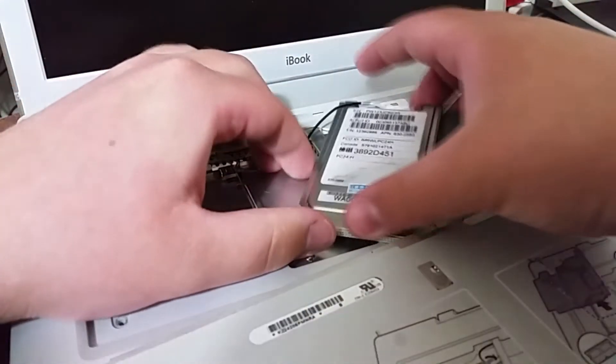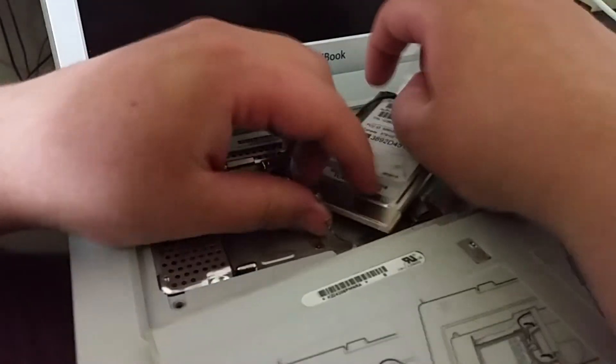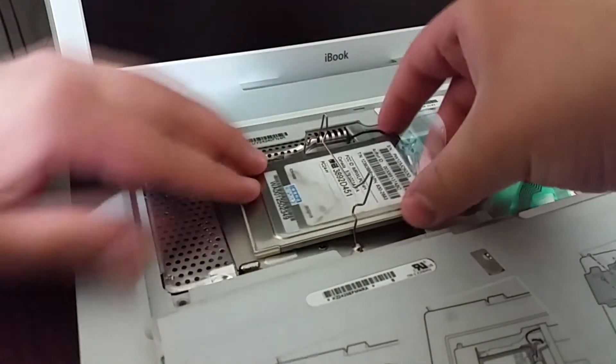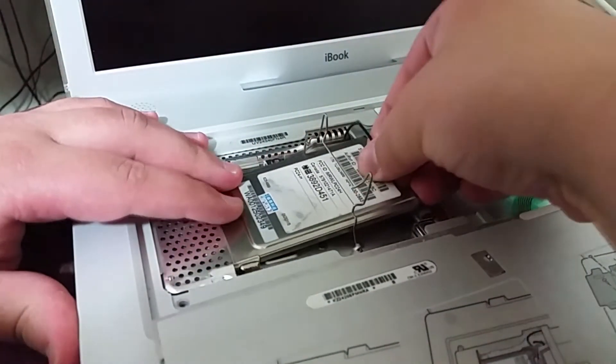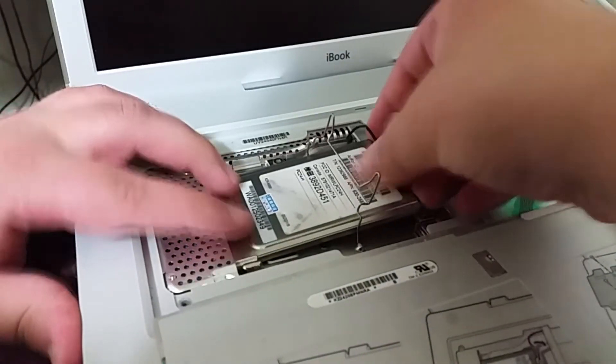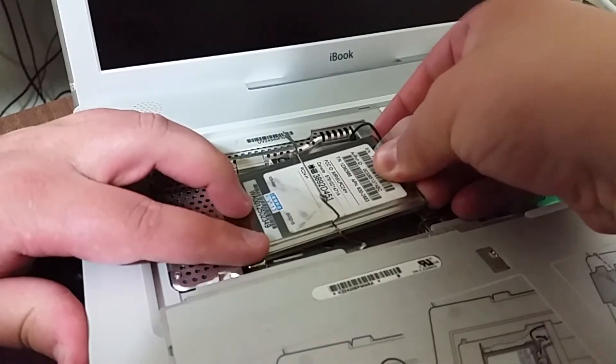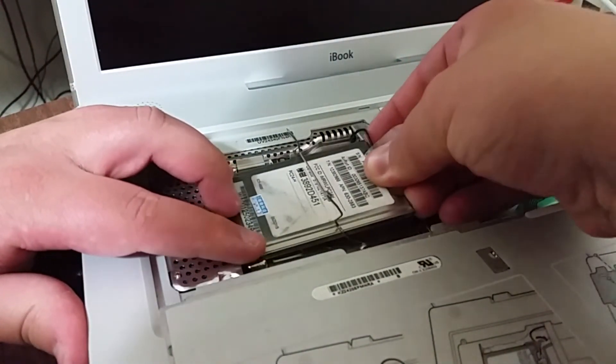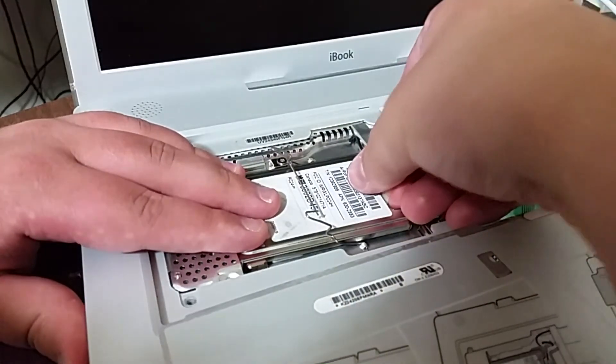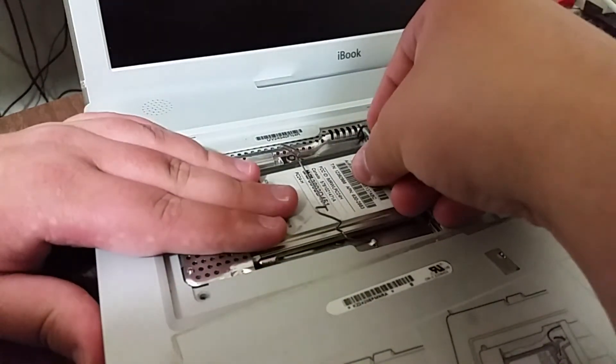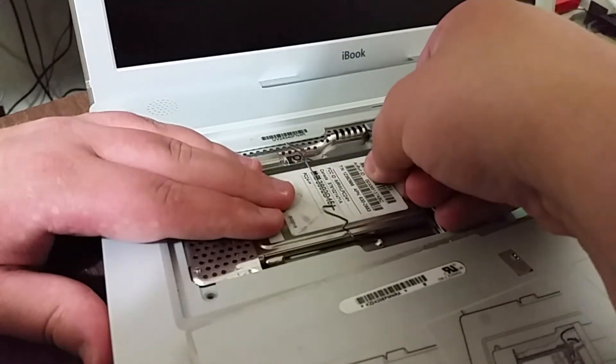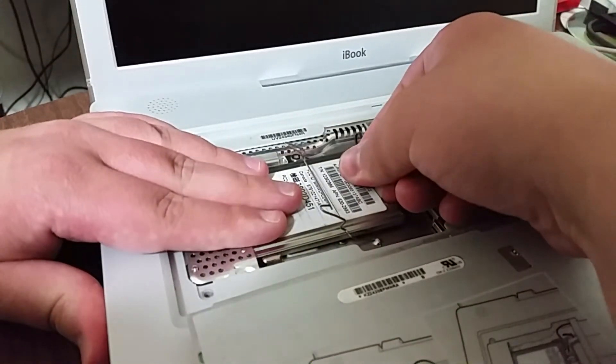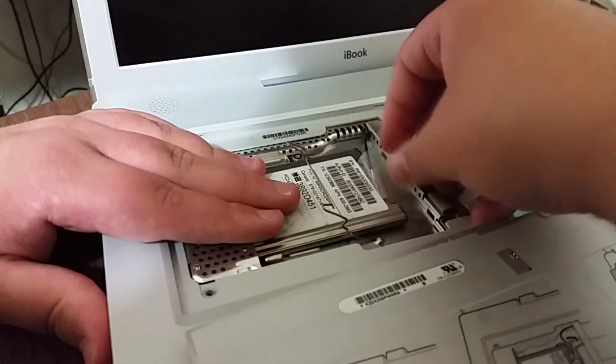So it is this way up. Just a case of you've got to try and ease it in, and then you'll know you've got it the right way because you'll just be able to kind of push it directly in until it slots into place.